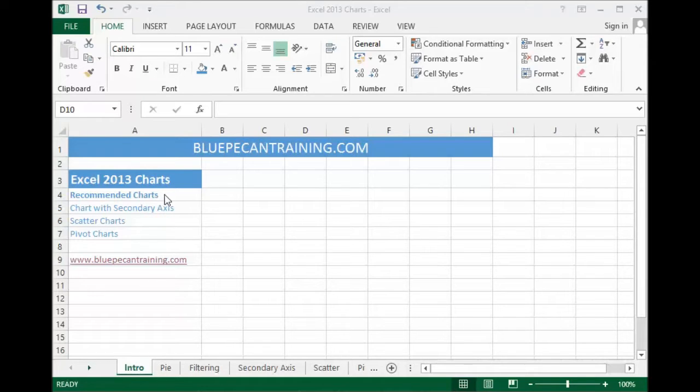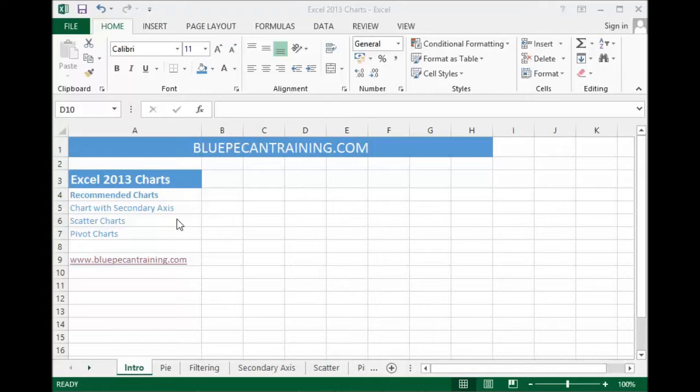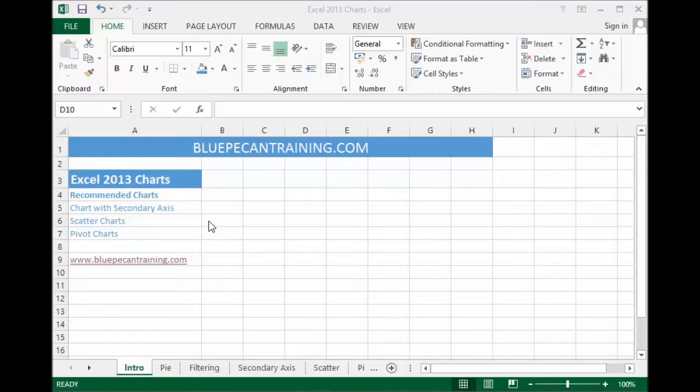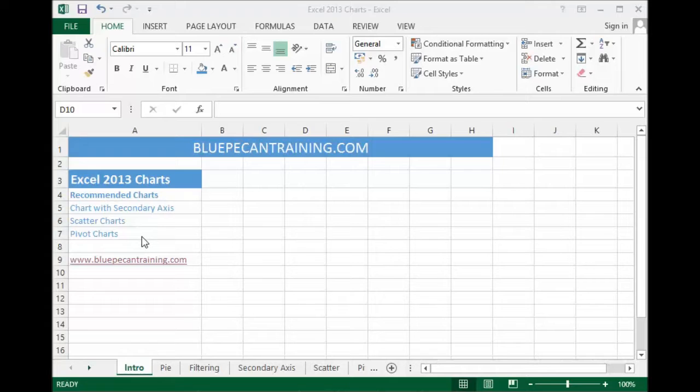This basically looks at the data you present in Excel and works out what would be the best type of chart for that data. For example, we'll look at creating charts with a secondary axis where we have two sets of data that won't fit on one axis, looking at scatter charts, how to create those and also pivot charts where we have loads of data with categories within it.